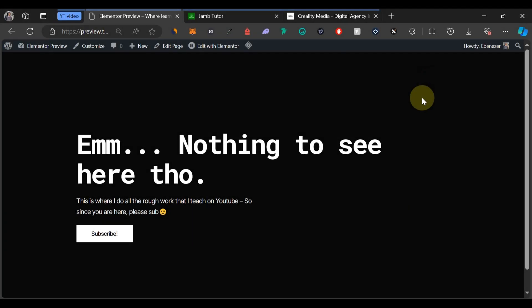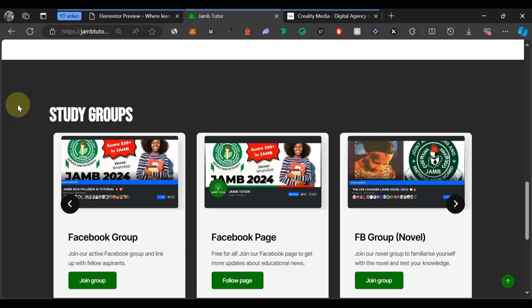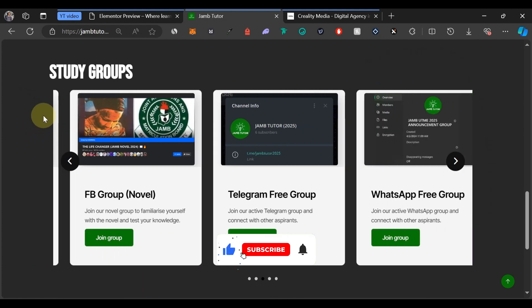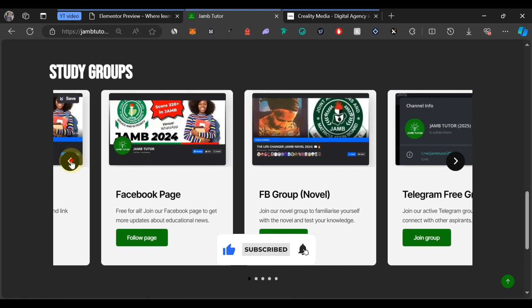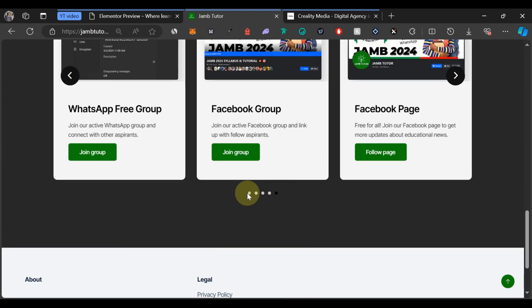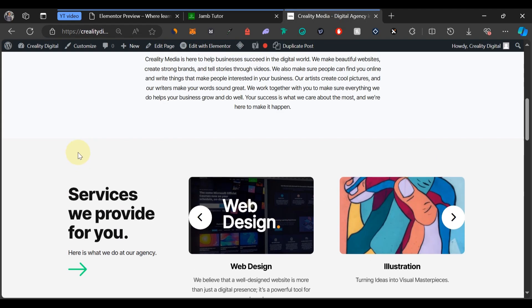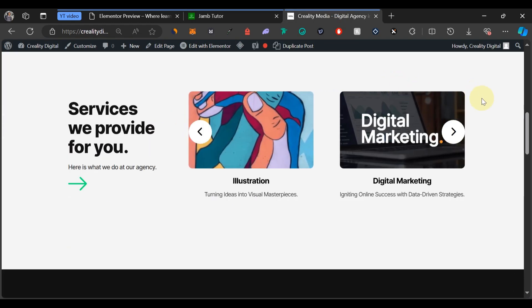Hello everyone and welcome to a new video. In this video I'm going to show you how you can create an icon box carousel with Elementor. For example, we can see this section here — how to create something like this that slides automatically, with arrow buttons to control it and dots at the bottom. There's another design I used on another website. We'll use Elementor and one other free plugin.